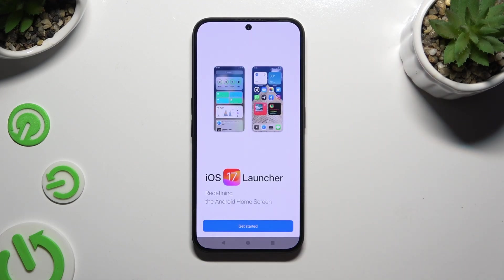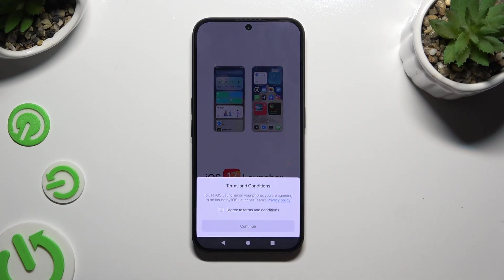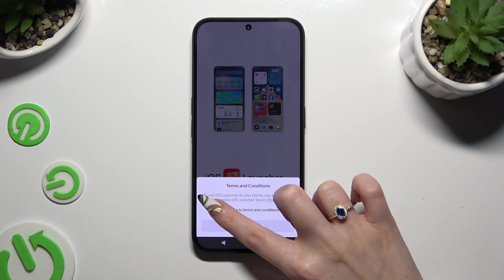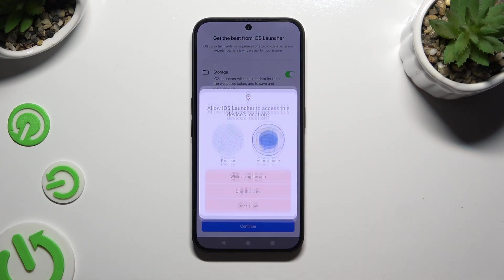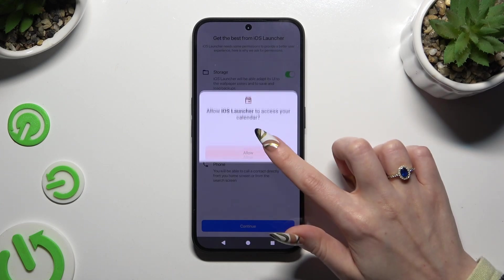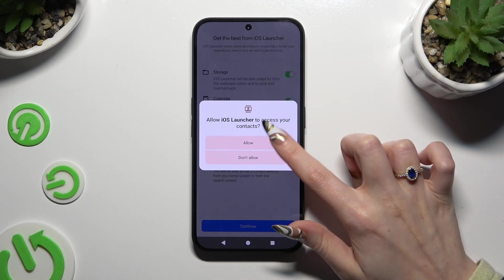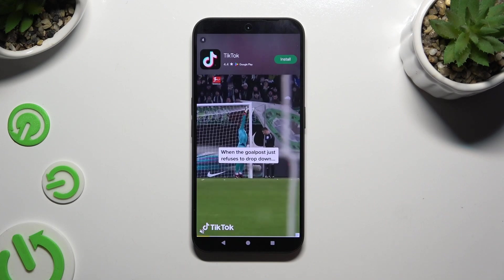When your app is ready, open it. Then to use it, hit Get Started. Tap on I Agree to Terms and Conditions and choose Continue twice. Now tap on While Using and Allow in all apps. Close and Add.